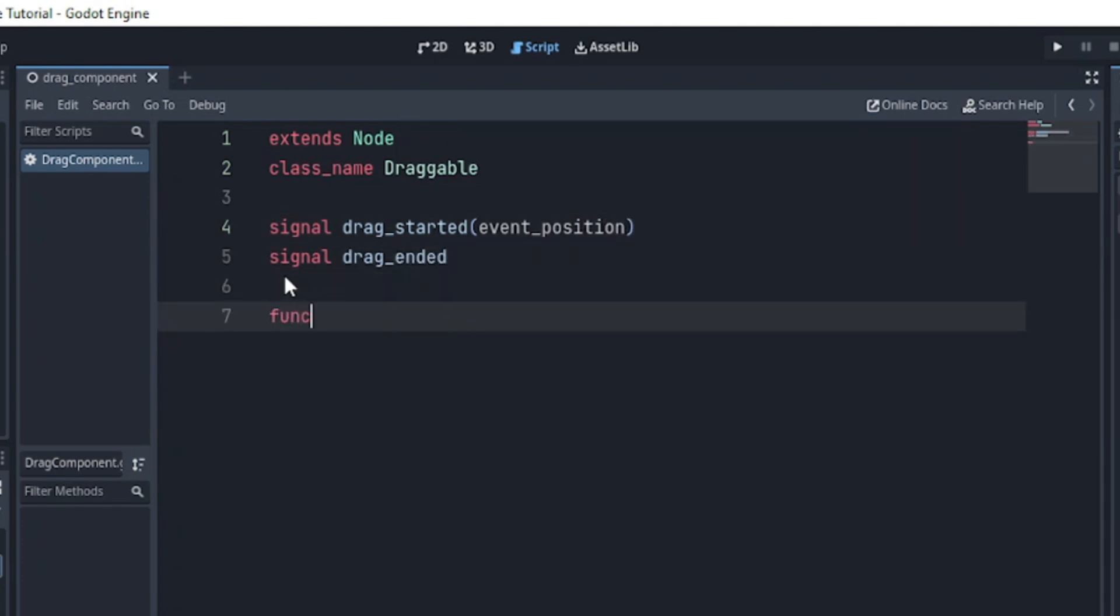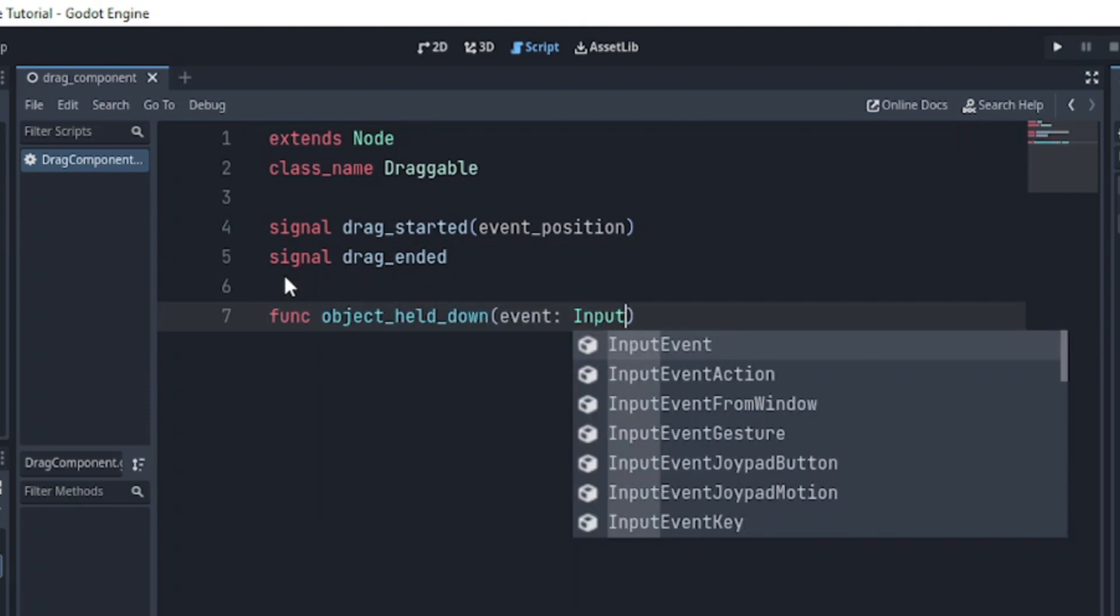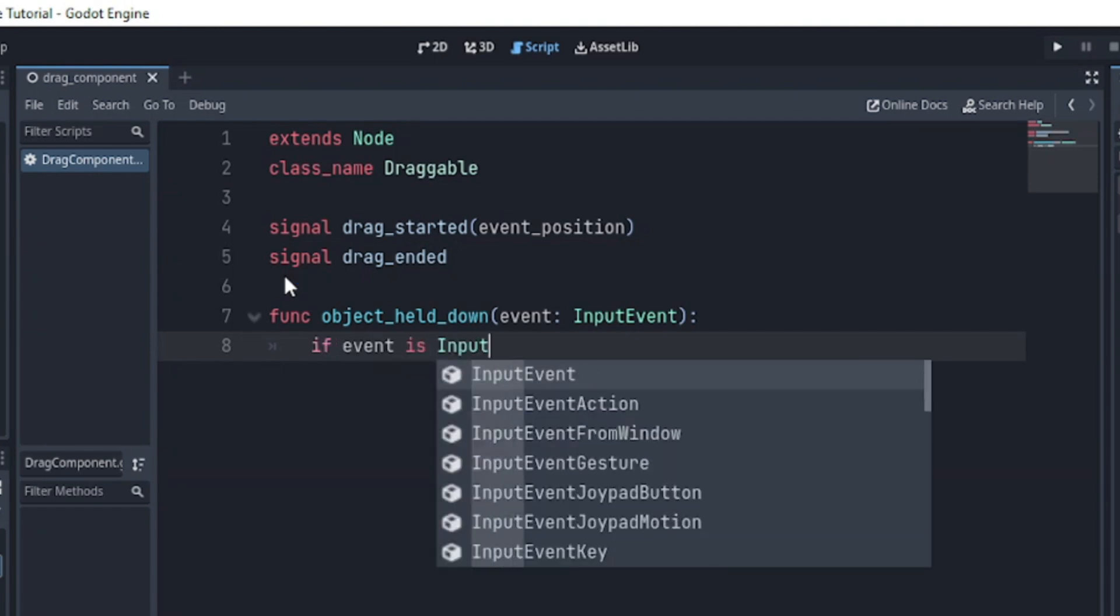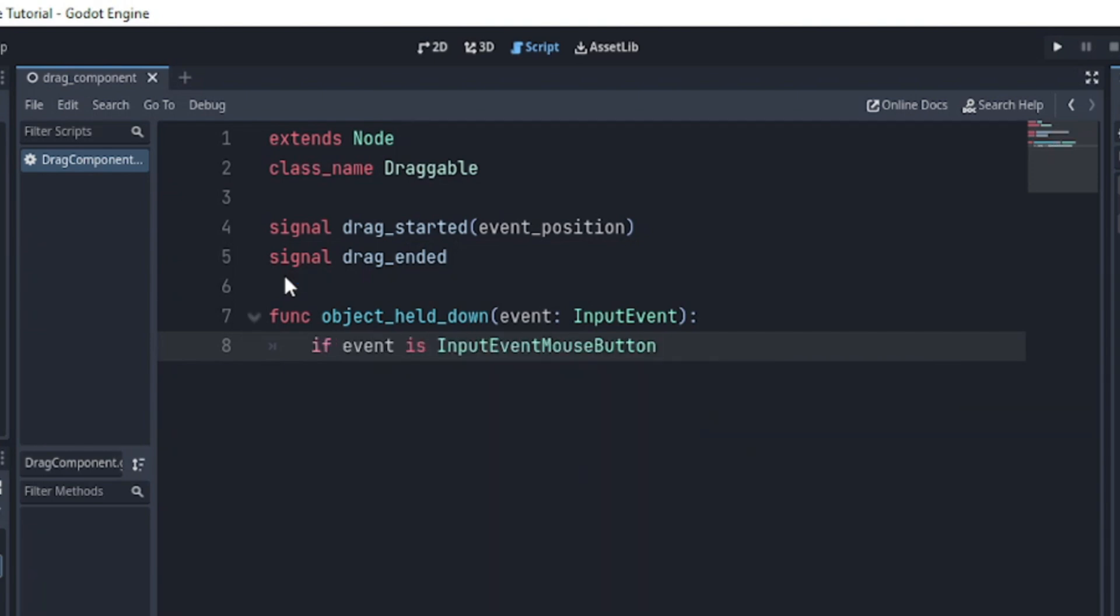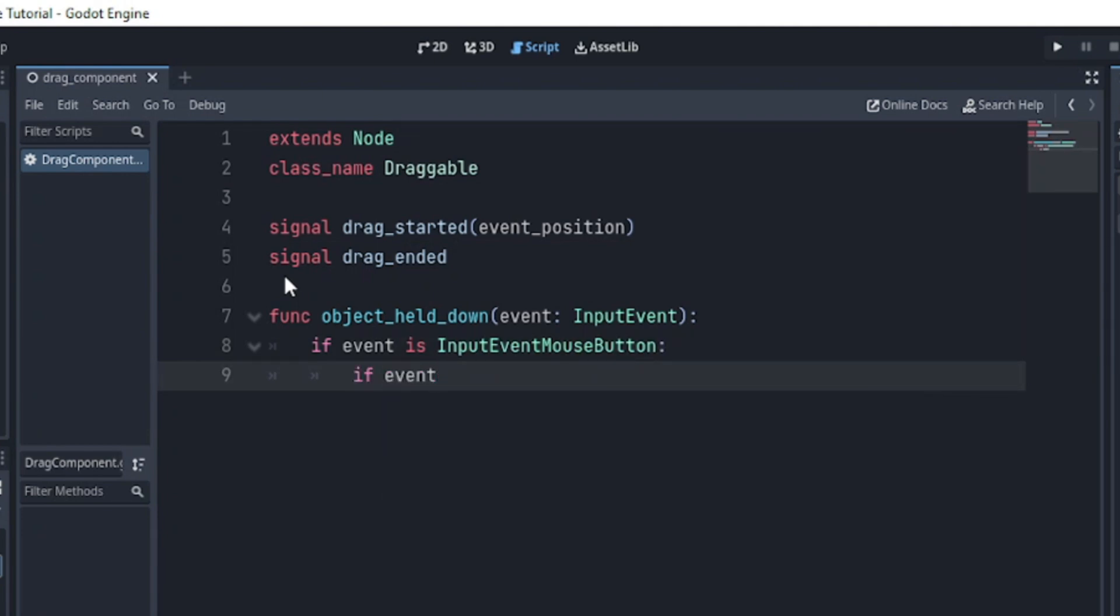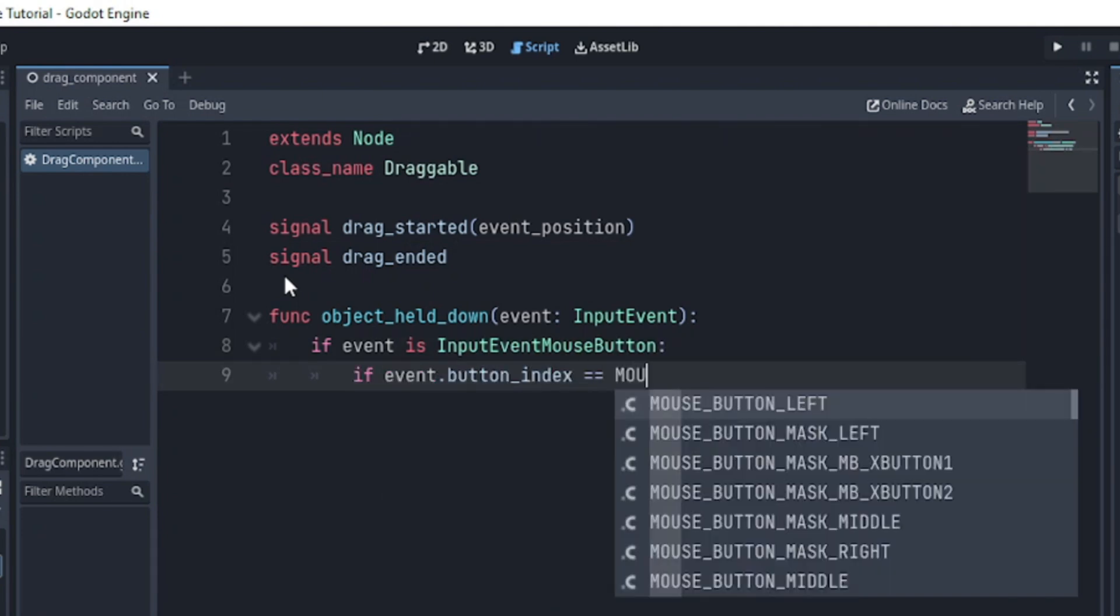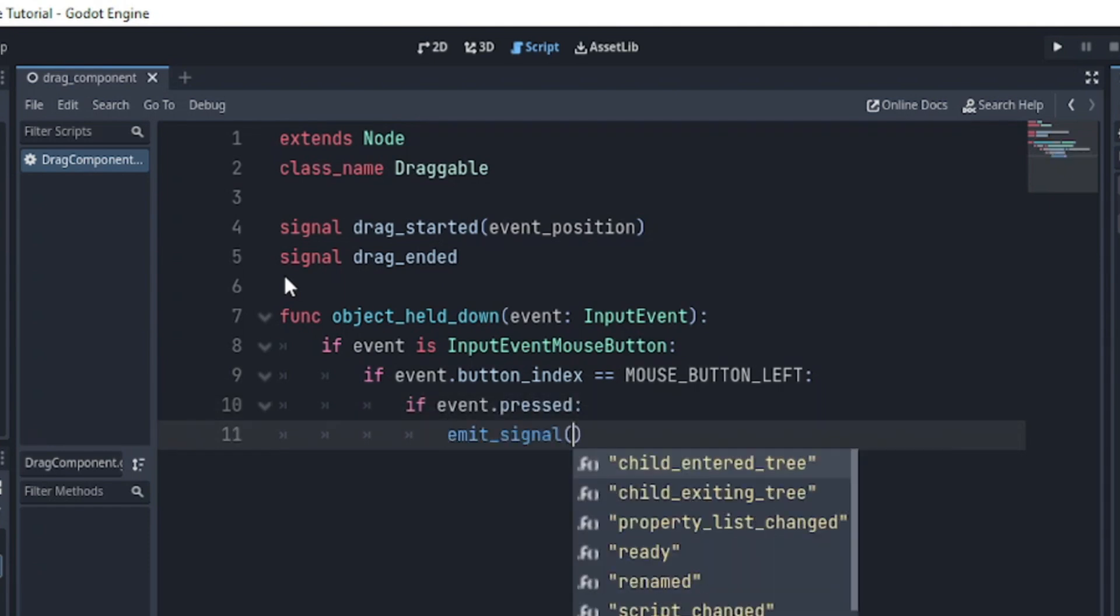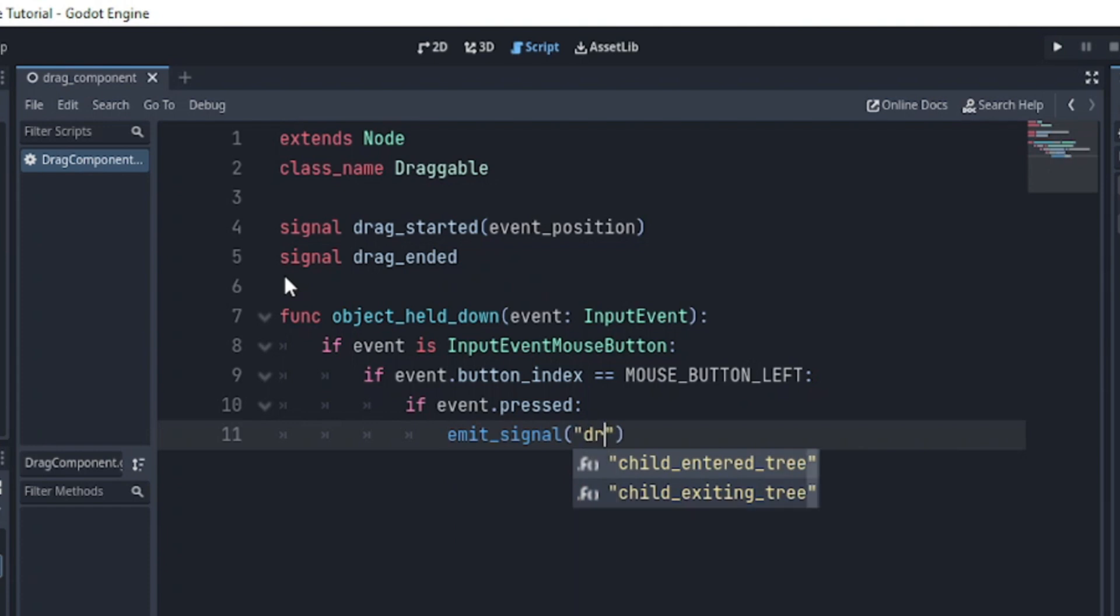Next, we create a function to detect if the object is being held down. This function receives an input event parameter. We check if the event is of an input event mouse button and also if it is the mouse button left key. We check if the event is pressed and emit the drag started signal and pass the event position as an argument.